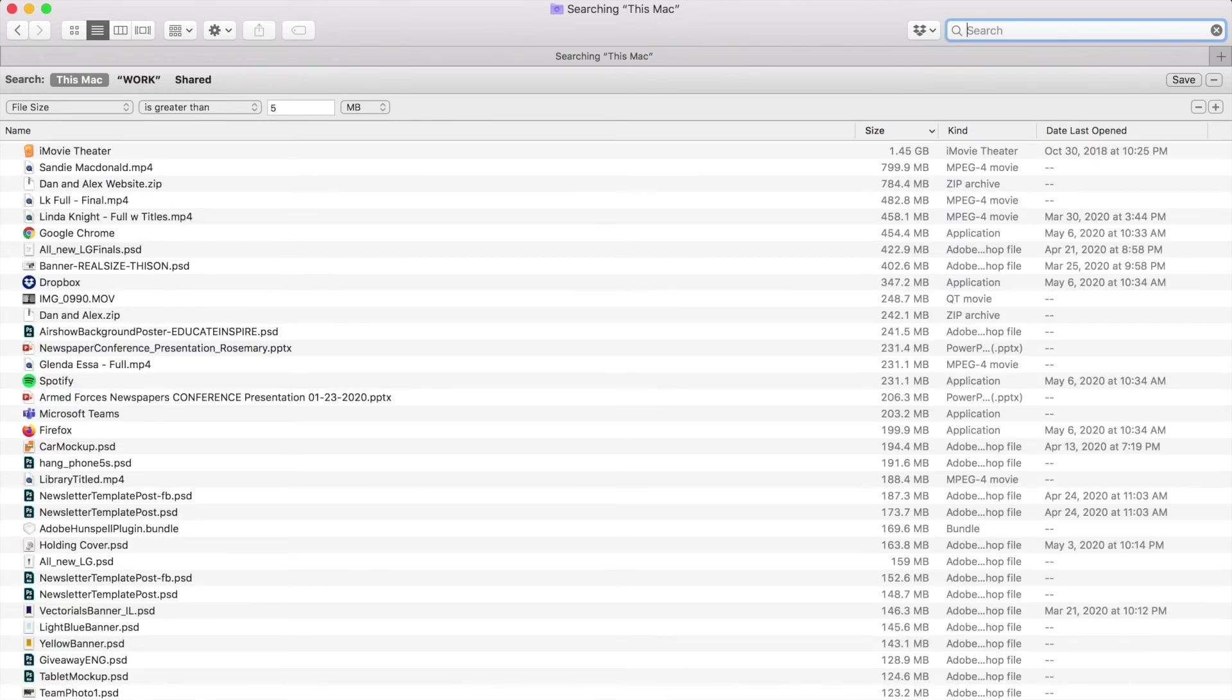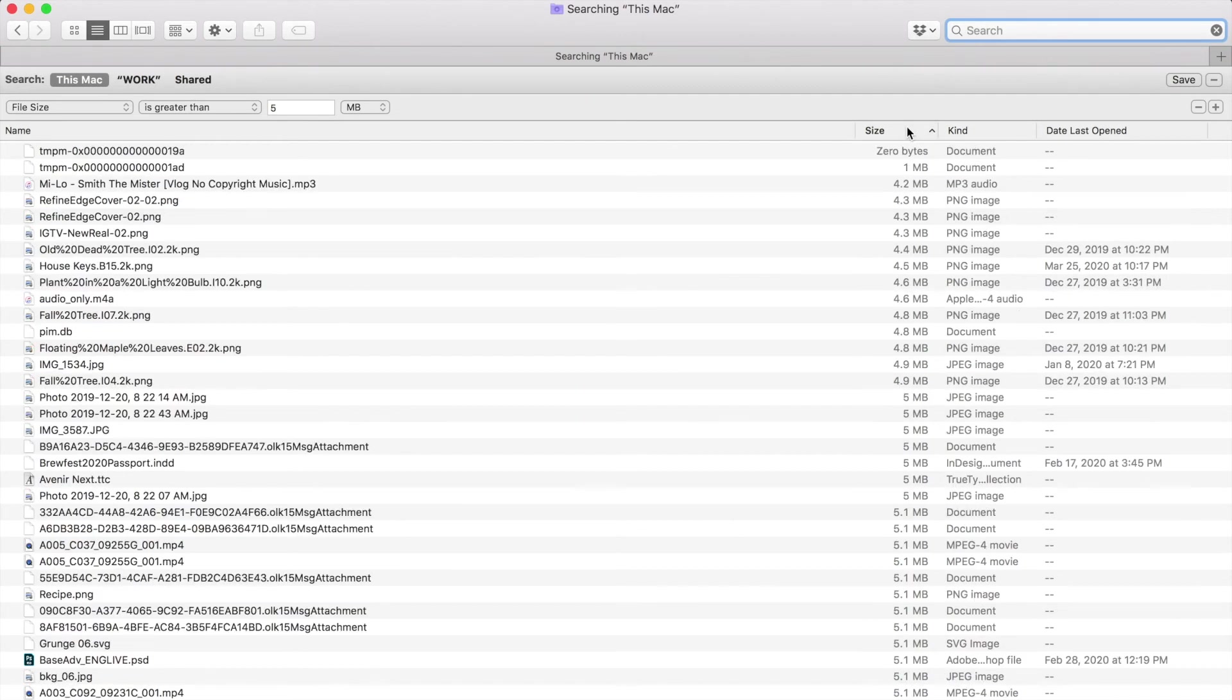Now you can select any of these files and use command plus delete to remove any ones you no longer need.